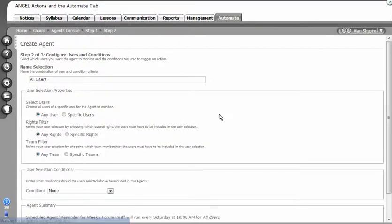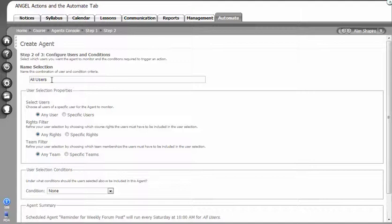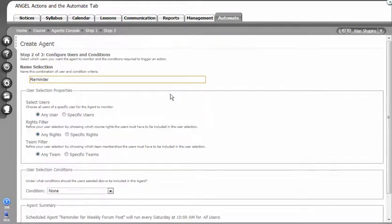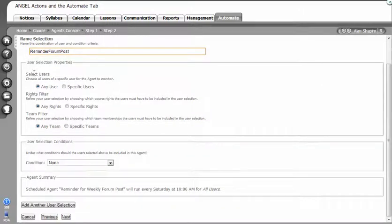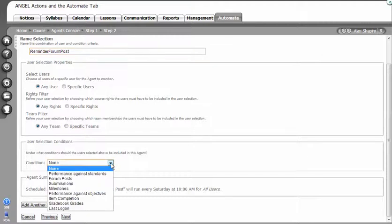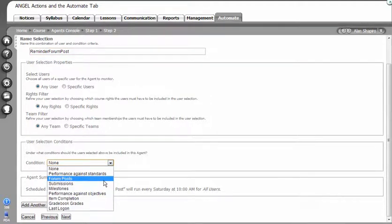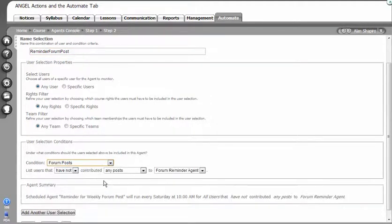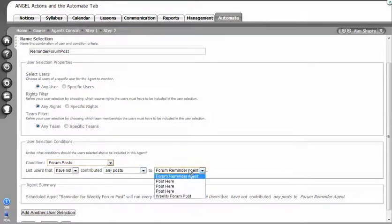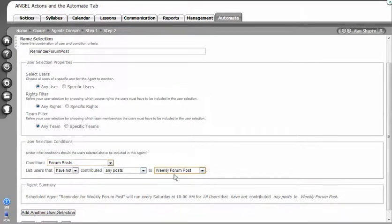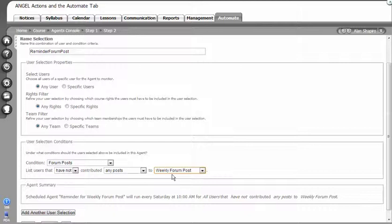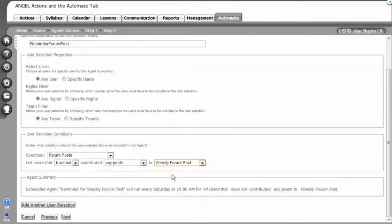I'm going to click next. The next thing that's important is to name your filter. You're going to keep select users and keep that any rights, any team. Then the important thing here is the condition. What do I want to filter for? In this case I want to filter for forum posts to list the users who have not contributed any post to a specific forum, and the forum is called weekly forum posts. What Angel is going to do is filter out any students that have done this, so they aren't going to get this email.